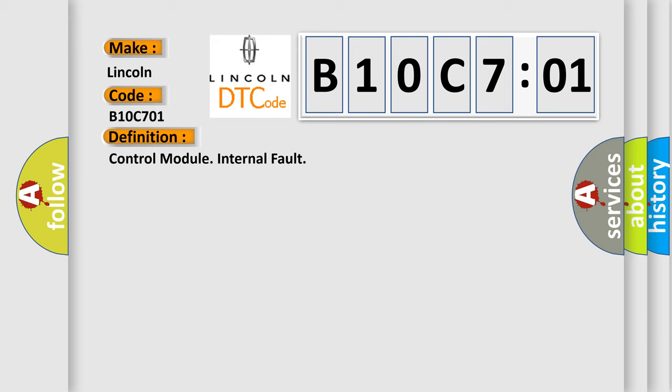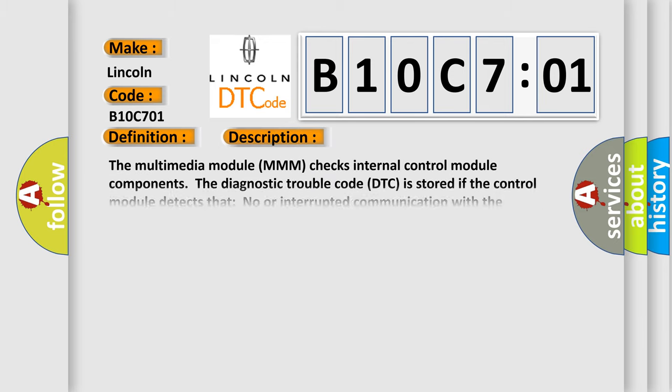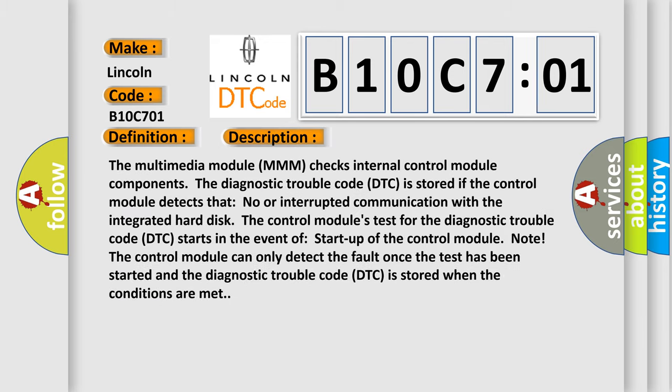And now this is a short description of this DTC code. The multimedia module MMM checks internal control module components. The diagnostic trouble code DTC is stored if the control module detects that no or interrupted communication with the integrated hard disk. The control module's test for the diagnostic trouble code DTC starts in the event of startup of the control module. Note, the control module can only detect the fault once the test has been started and the diagnostic trouble code DTC is stored when the conditions are met.